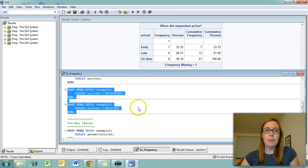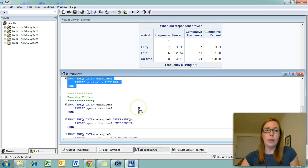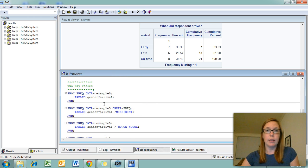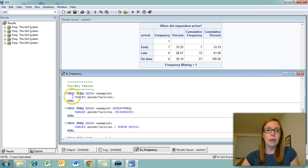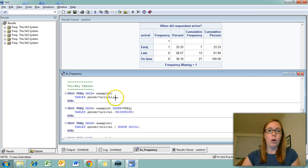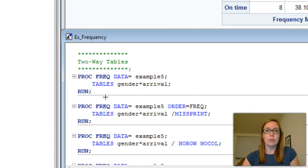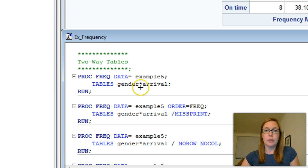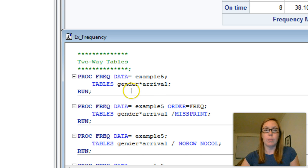You may be interested in two-way tables with frequencies. This is comparable to the crosstabs option in SPSS. To obtain a two-way table, all you have to do is add an asterisk between two variable names. So in my tables line, I have gender asterisk arrival because I want a two-way table with gender by arrival. Notice that there's no space here.